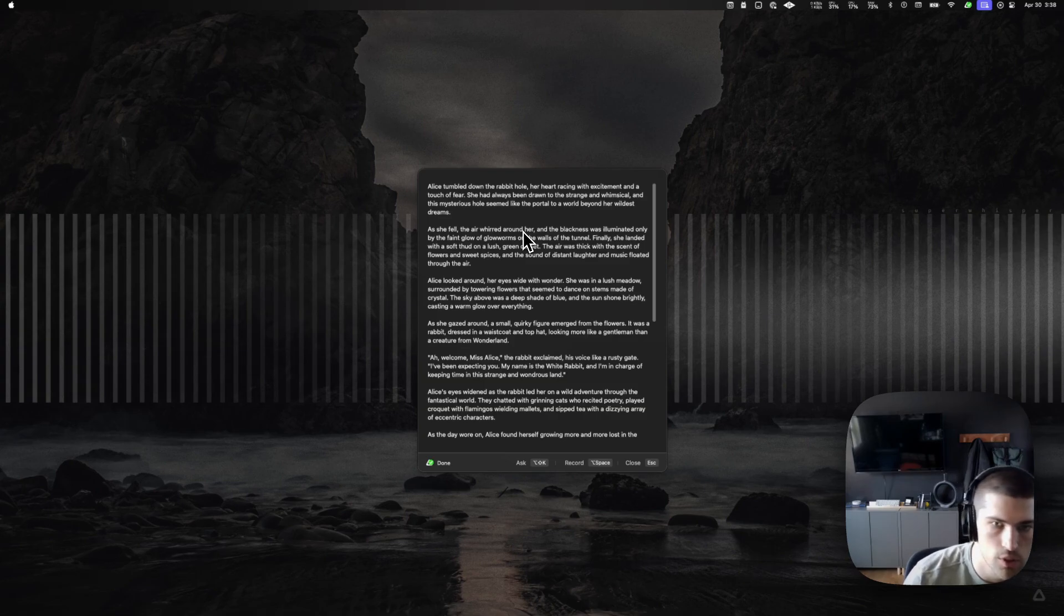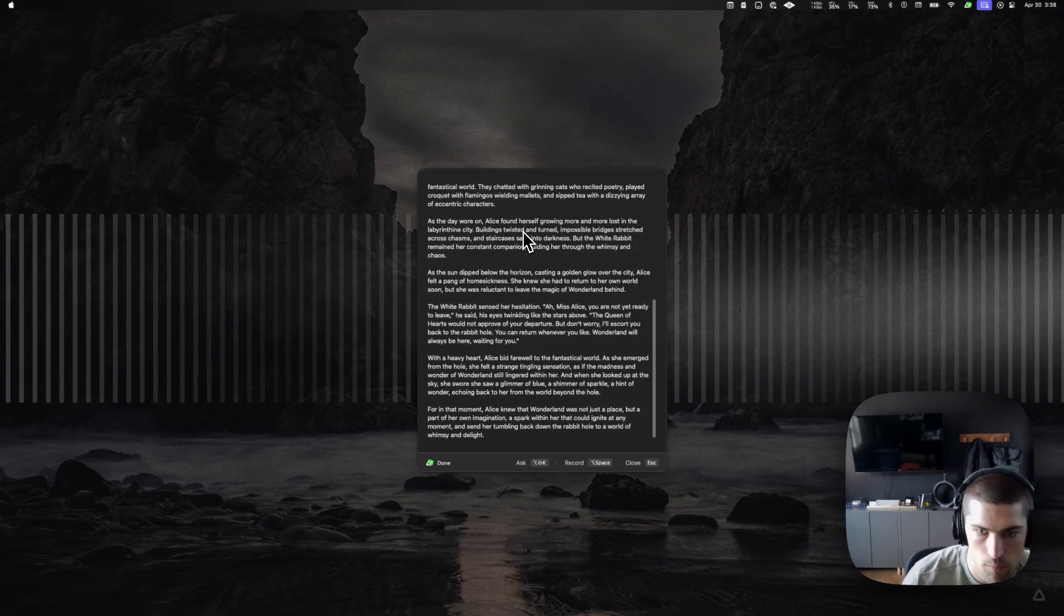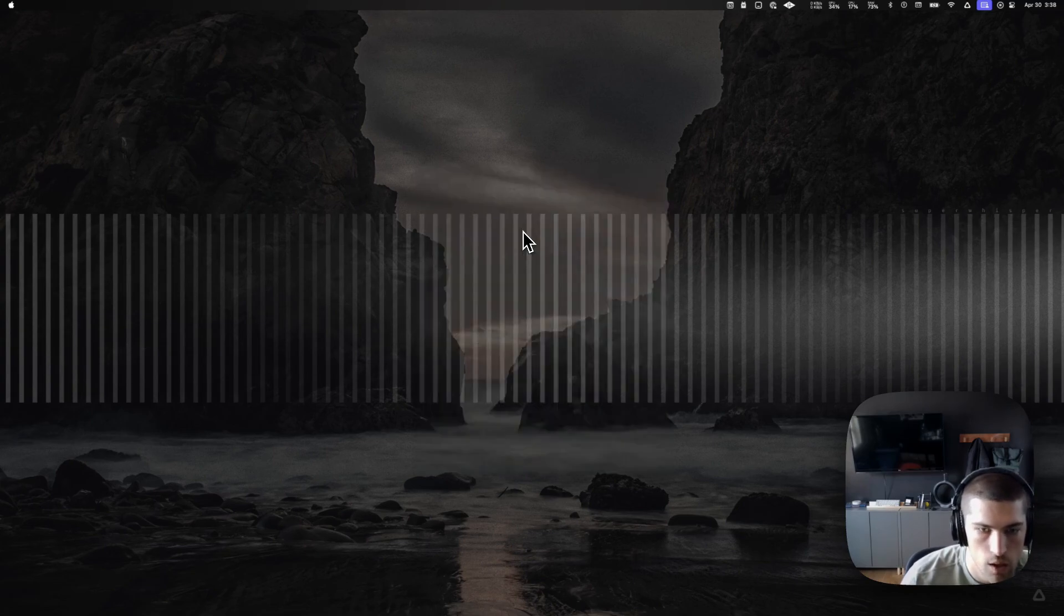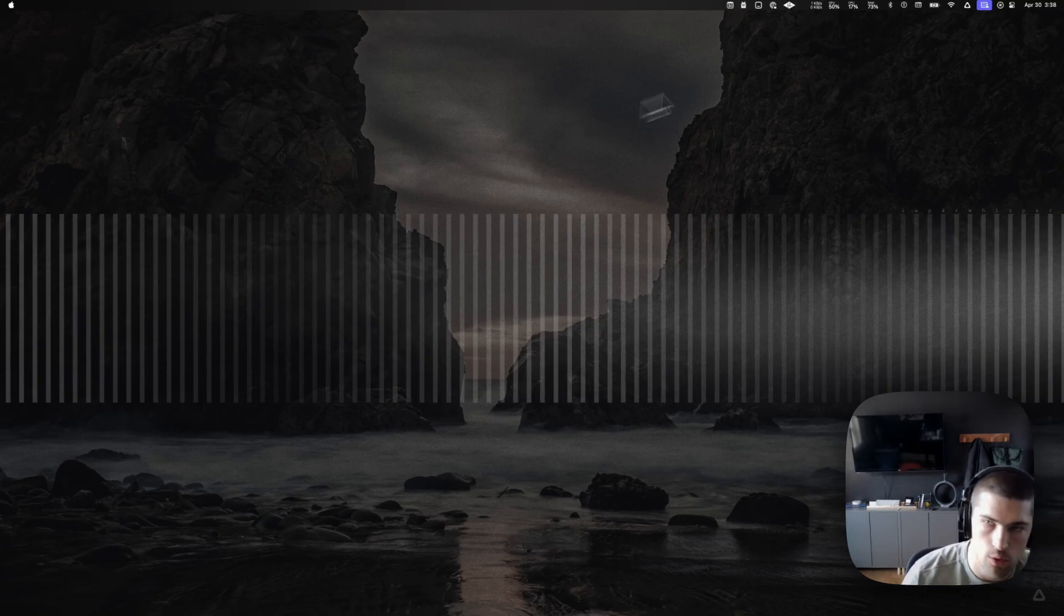Previously, it would just continue to expand. So yeah, this is kind of cool. And you can see the incredible speed here.